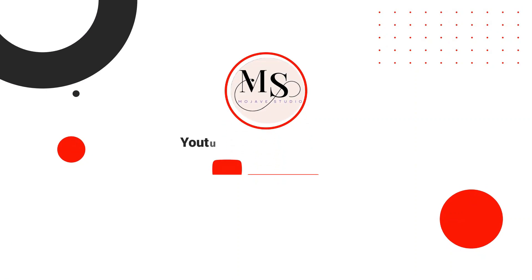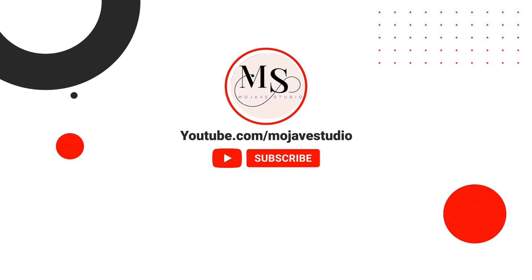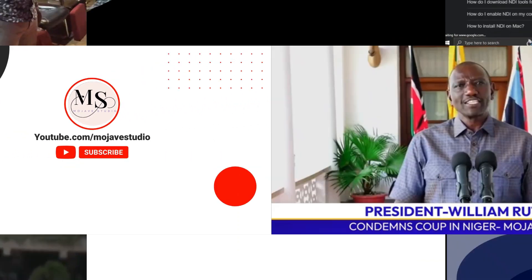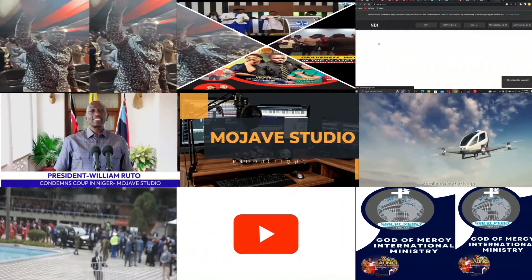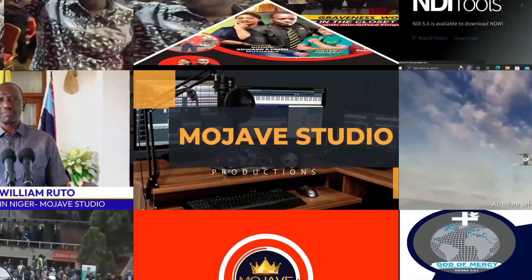Please support my work by watching and subscribing. See you in my next video.